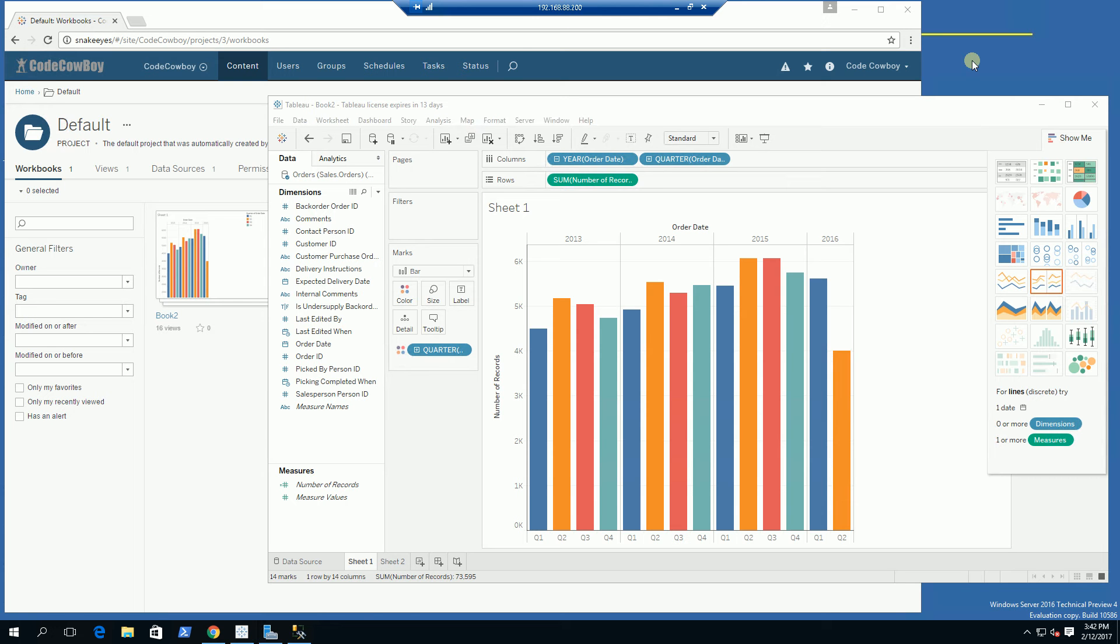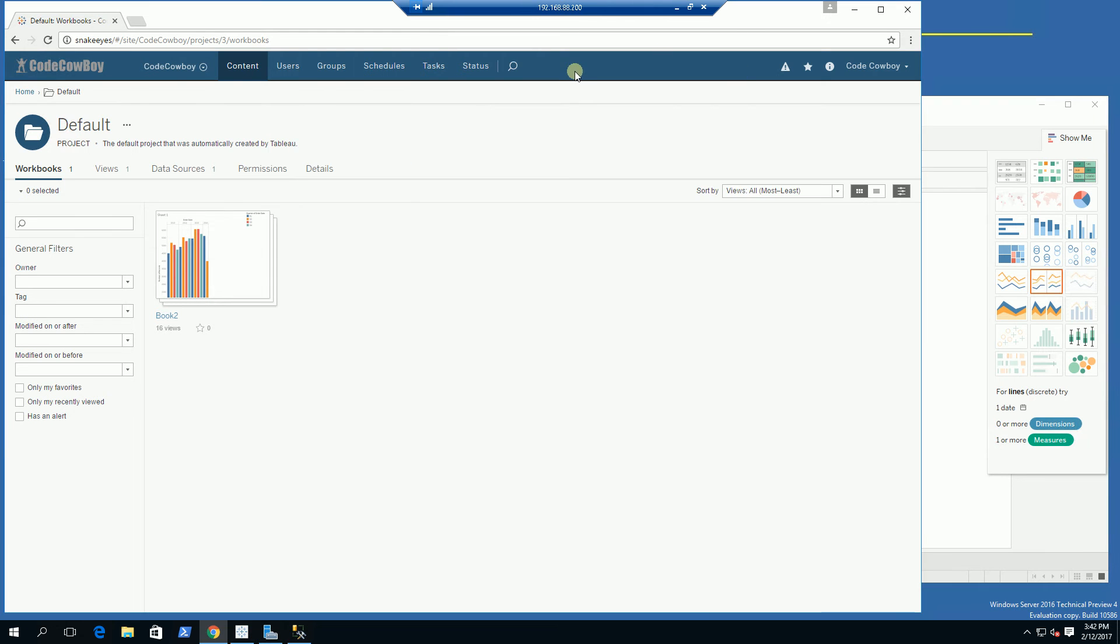Hi, so I'm going to demo the publishing of a live data source from Tableau Desktop to Tableau Server.